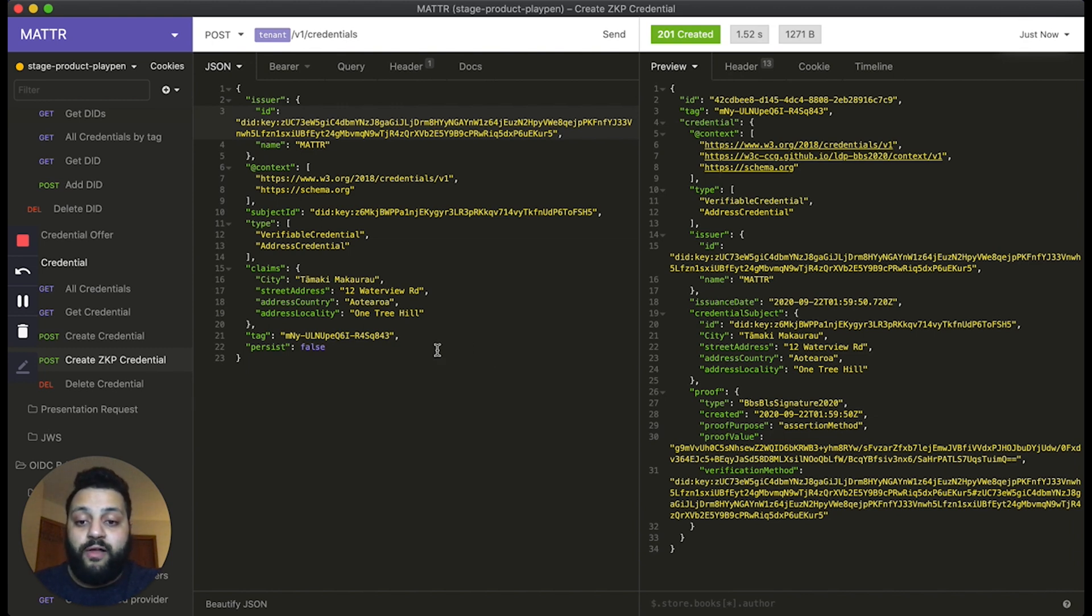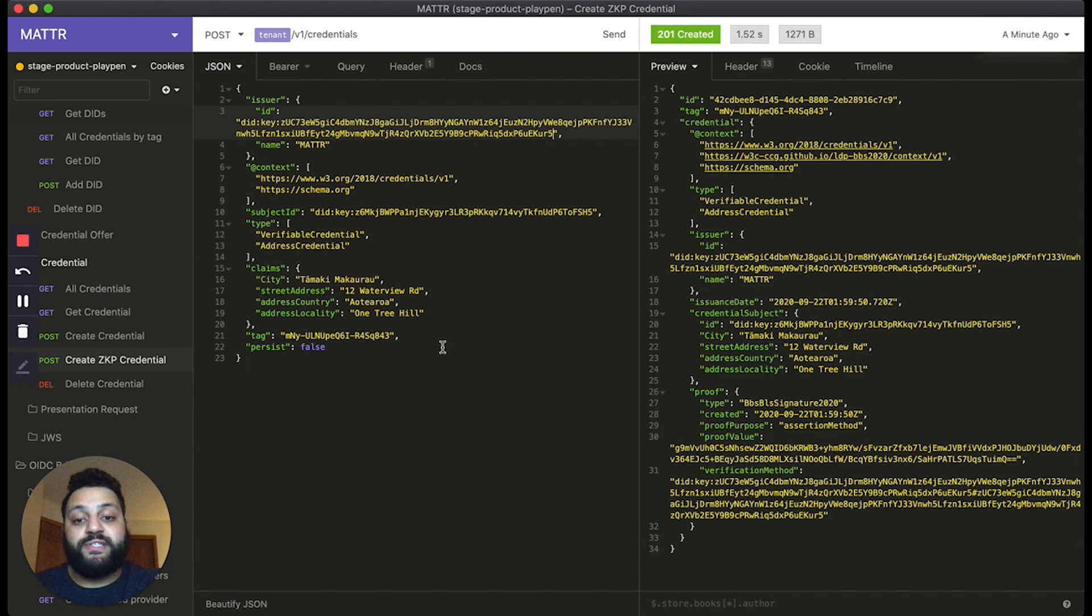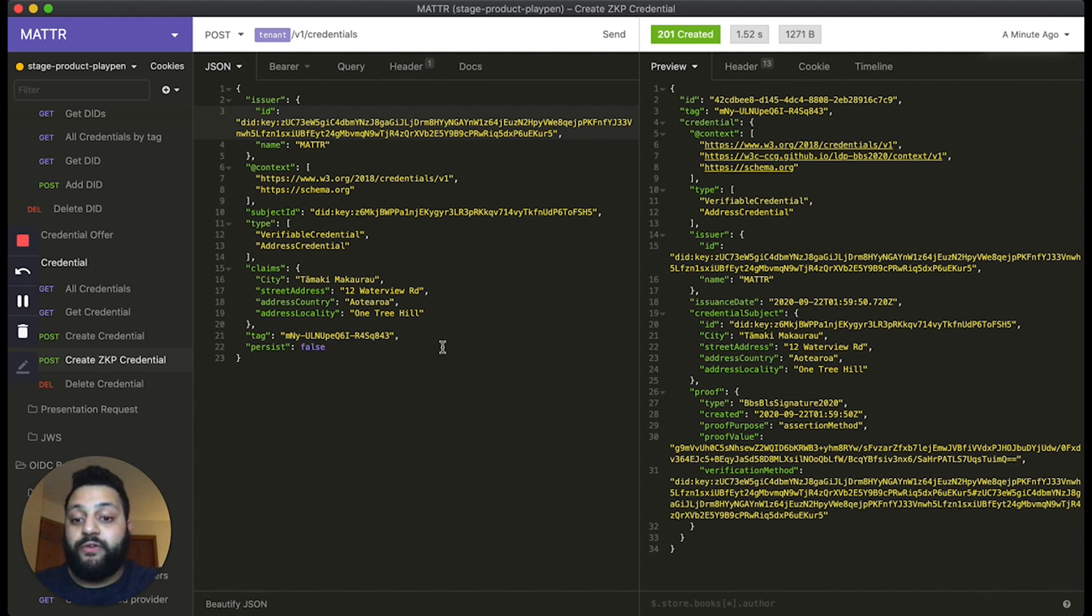the mobile wallet will automatically and dynamically generate a new zero-knowledge proof to selectively disclose the information that's being requested in a privacy-preserving manner. And this will work similarly to how our wallet handles presentations of other kinds of credentials as well.